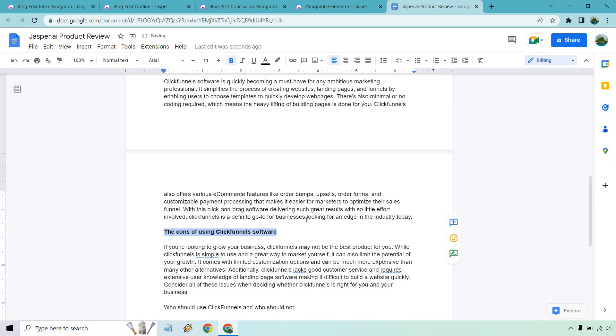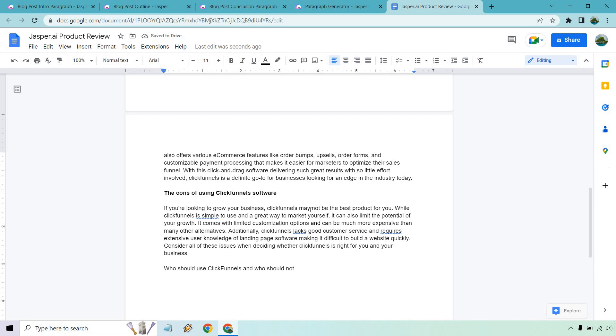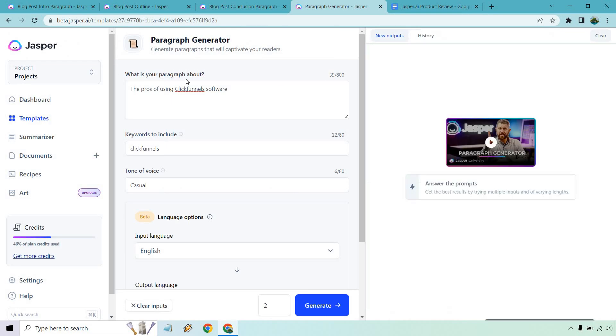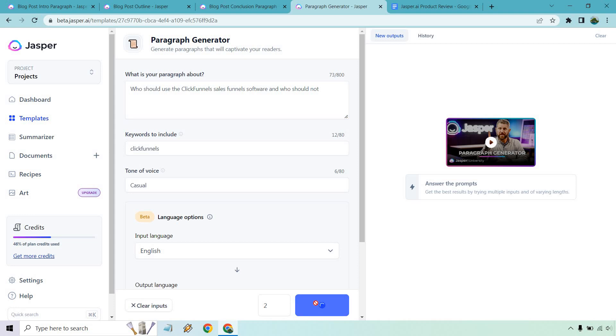I think you can start to see how more of the review aspect is coming through with Jasper and how you're going to have to be doing a little bit more editing, right? So if you're looking at the pros and cons, who should use ClickFunnels and who should not? Let's go with this one. Who should use to say the ClickFunnels software just to be a little bit more specific? Sales funnel, even more specific and who should not? Let's generate.